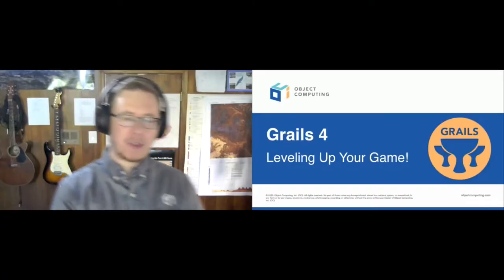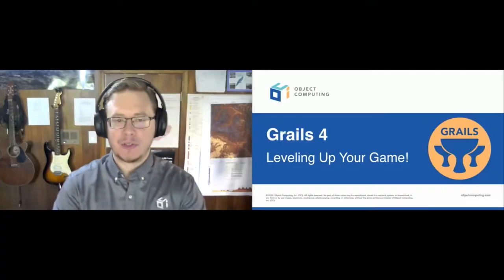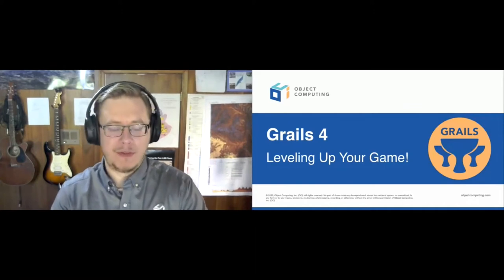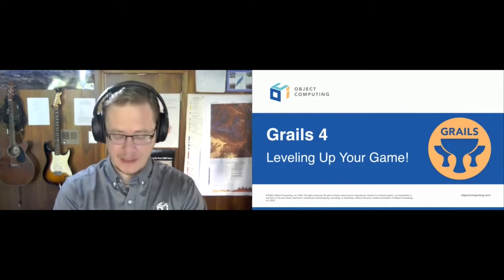We are 15 minutes past the hour and ready to start our first session on the Groovy track. With us we have Zachary Klein from OCI, presenting from St. Louis in the US. He will do a talk called 'Grails: Leveling Up Your Game.' Thank you Soren. Thank you everyone for joining — I hope you've been enjoying the conference so far. I certainly have been, following along with the sessions yesterday, which was fascinating.